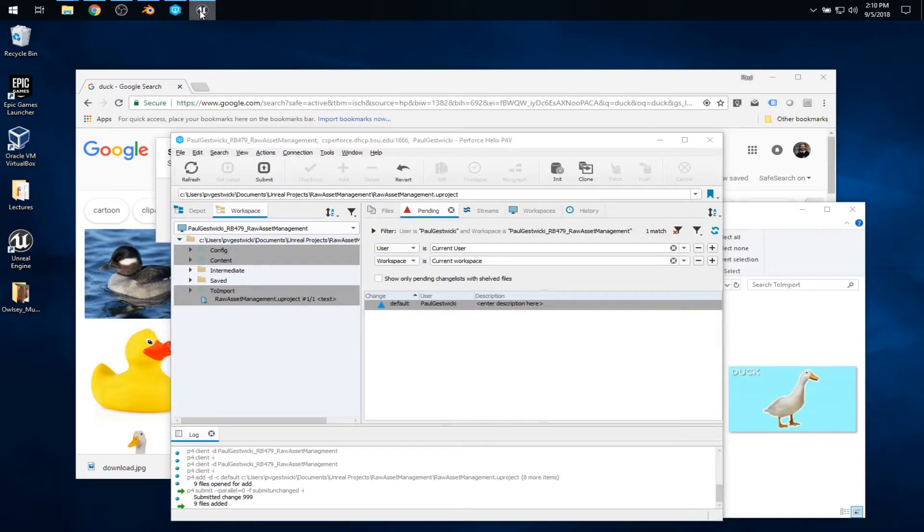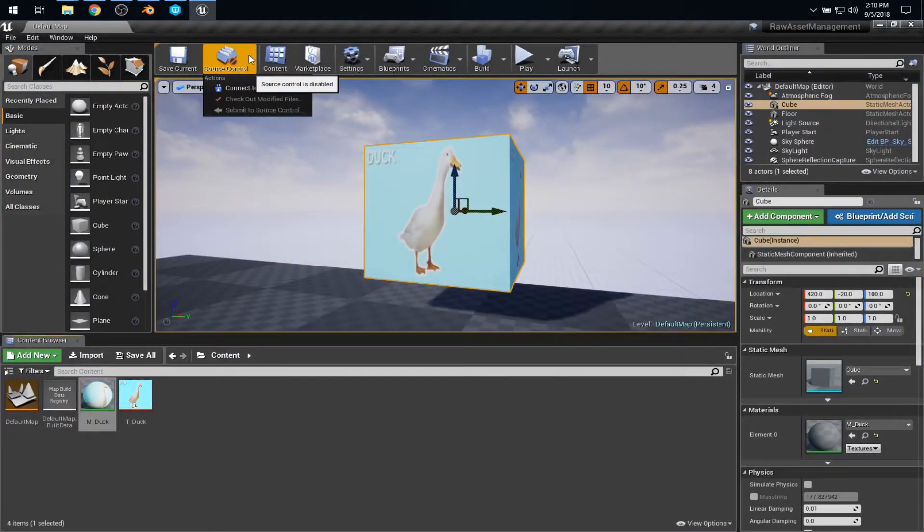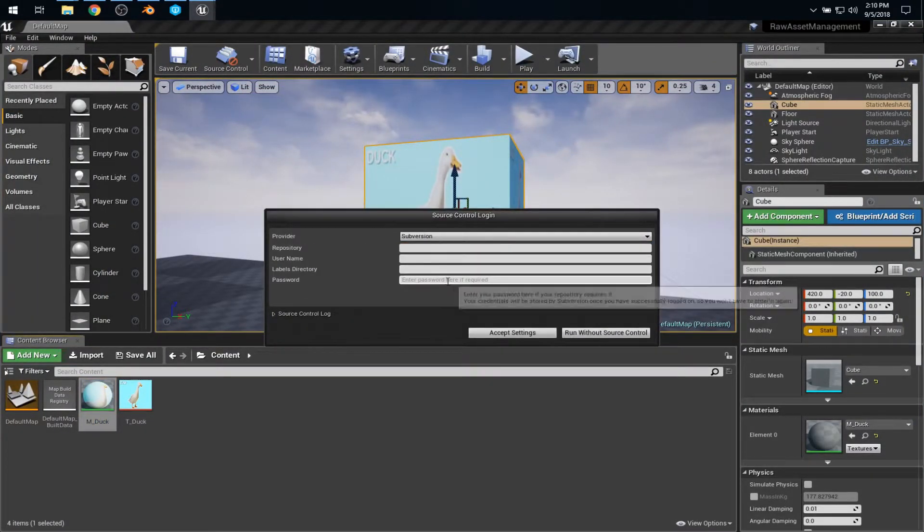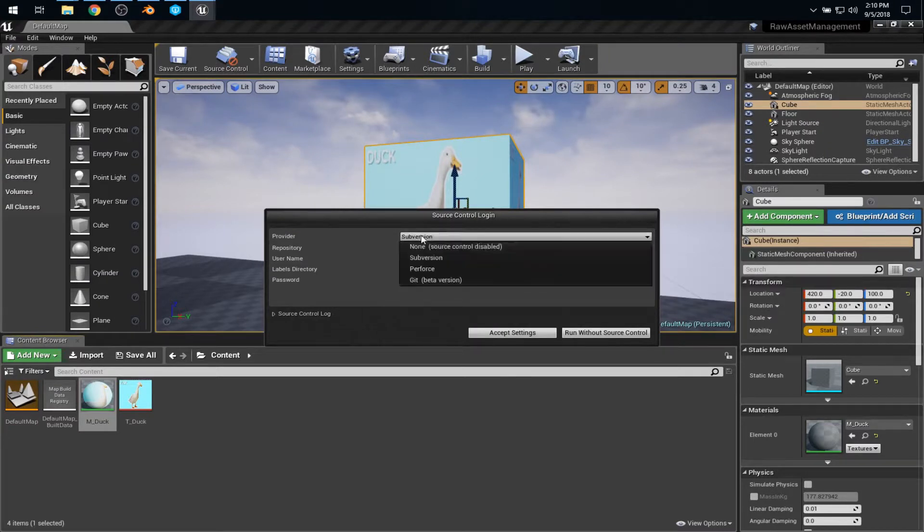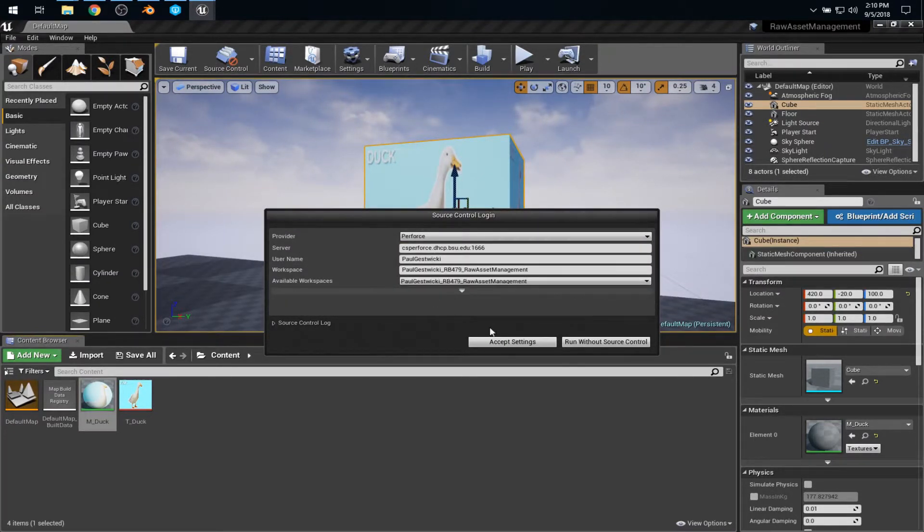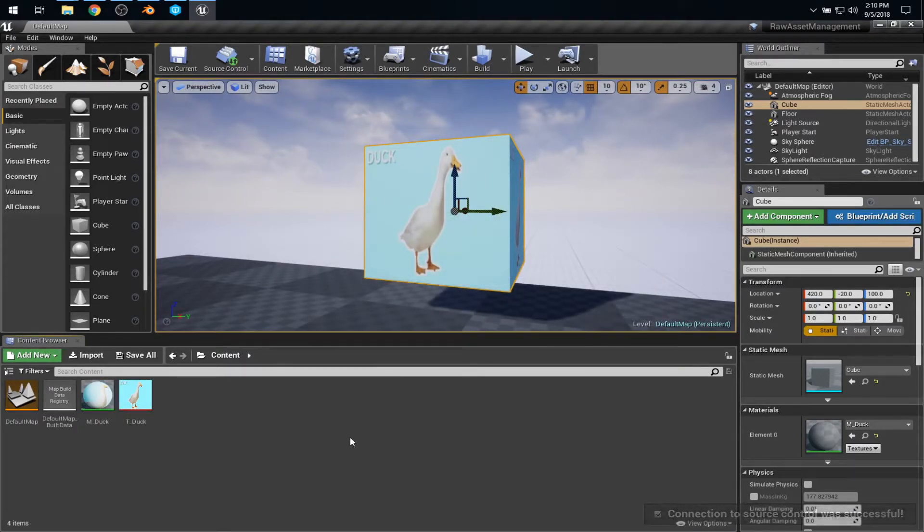So back over in Unreal Engine. At this point, I'm perfectly clear to connect to source control. And, oops, perforce. Find that workspace. And we're good.